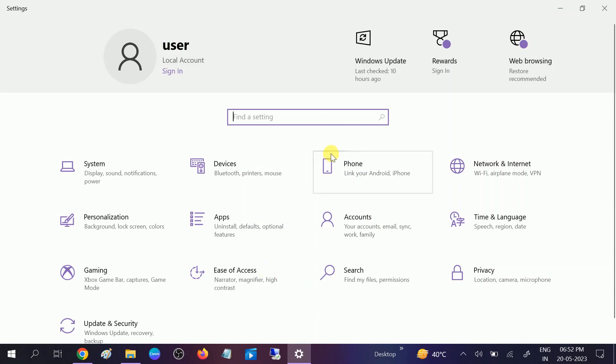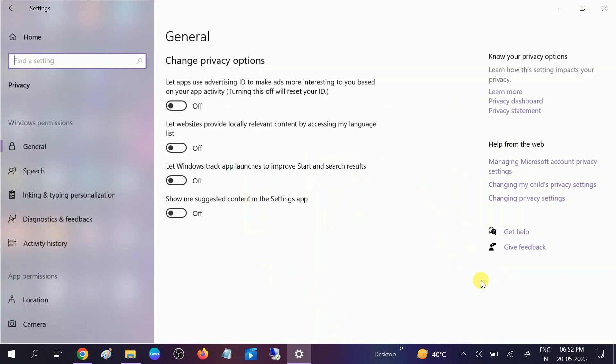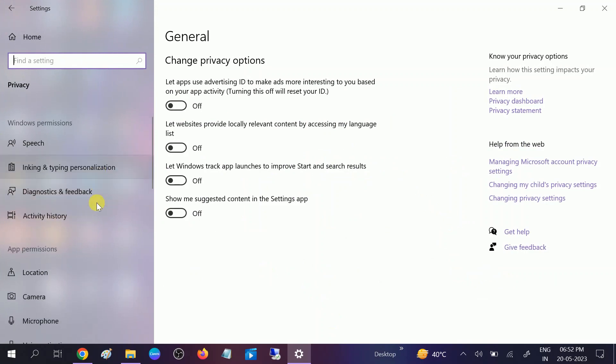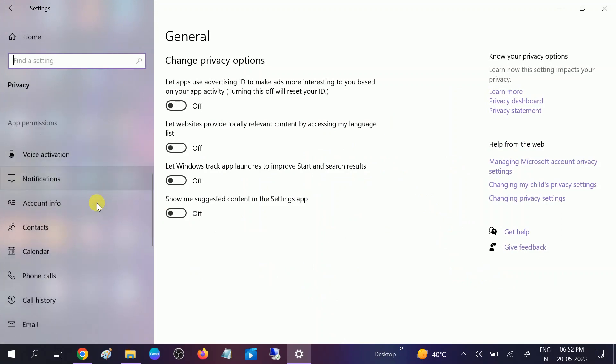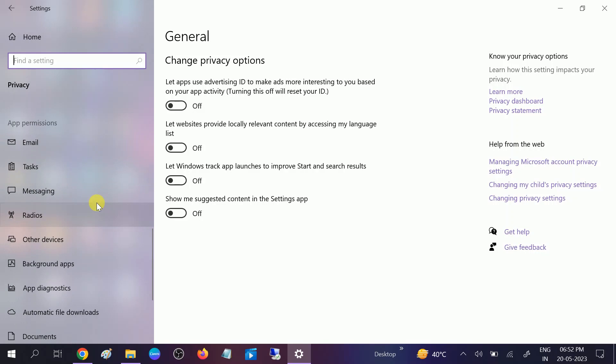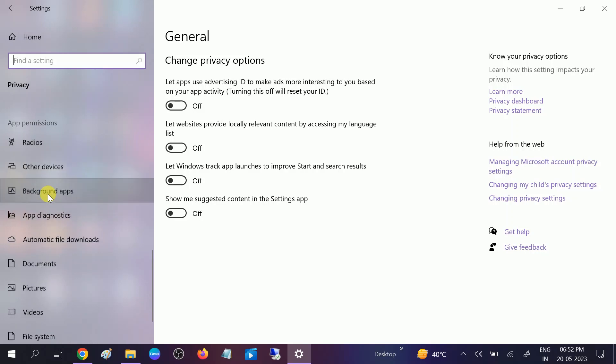Once you are on this page, you need to click on the Privacy option. After that, scroll down and look for Background Apps. Click on that option.